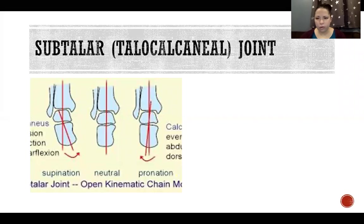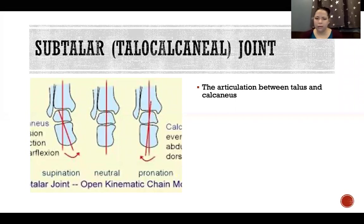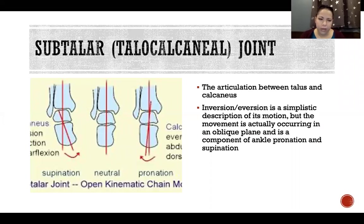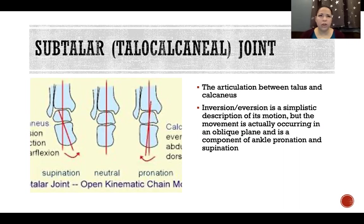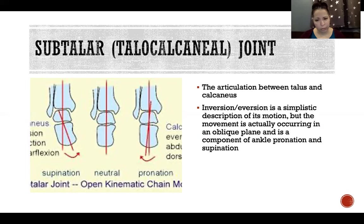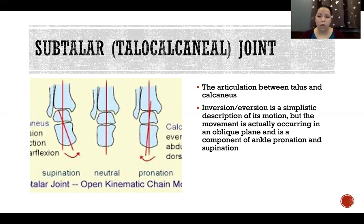Starting with the subtalar joint, also referred to as the talocalcaneal joint, it's the articulation between talus and calcaneus. We describe its movement as inversion and eversion, but that is actually very simplified. We describe it as inversion and eversion happening in the frontal plane around the anteroposterior axis, but it's actually an oblique plane — oblique in one direction and then in a different oblique plane in the other direction. To simplify, we sort of average the two oblique planes and call it the frontal plane. Inversion and eversion is also a component of ankle pronation and supination, which are actions of the whole ankle complex together.